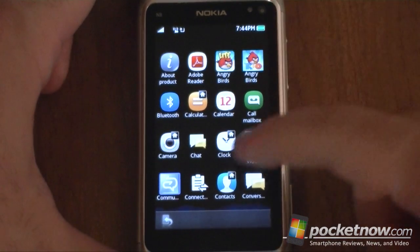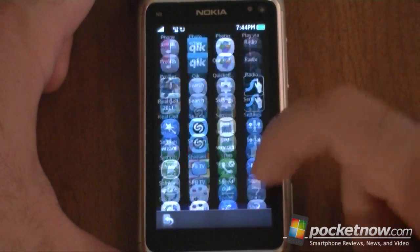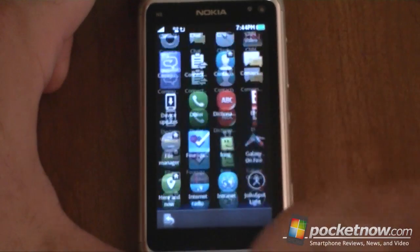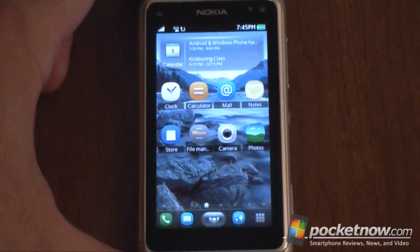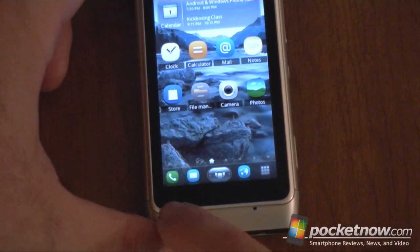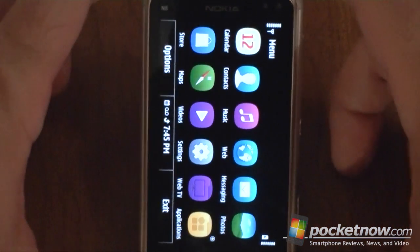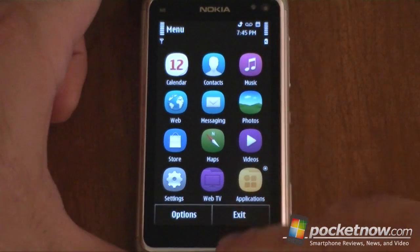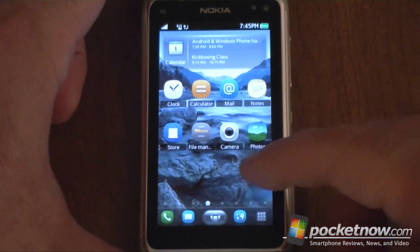This is the custom version, so it's not the native Symbian version. But it has all the programs there and we can go back. Interestingly, if you press this button, we get the normal Symbian program launcher. Let's go back here.